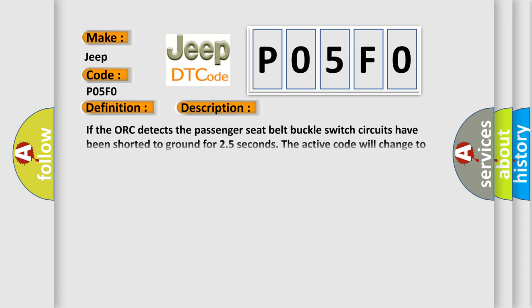If the AUK detects the passenger seat belt buckle switch circuits have been shorted to ground for 25 seconds, the active code will change to stored after the AUK verifies the seat belt switch since circuit voltage has returned to normal voltage range for 5 seconds.